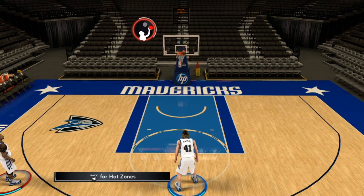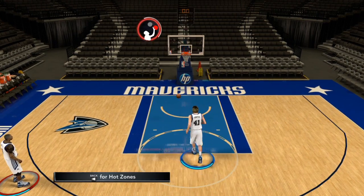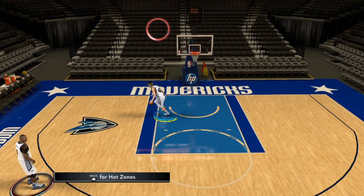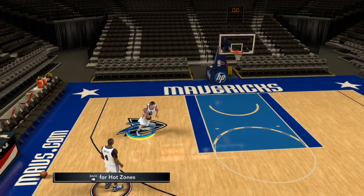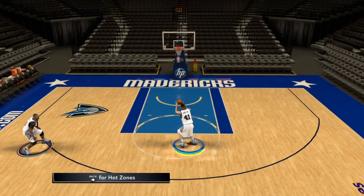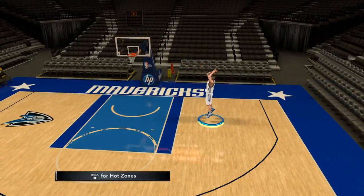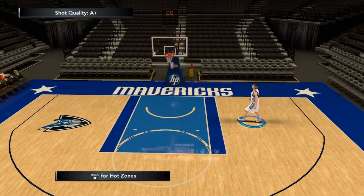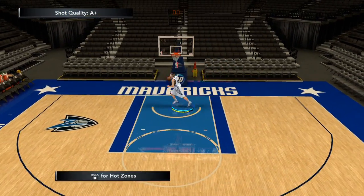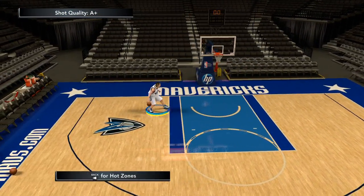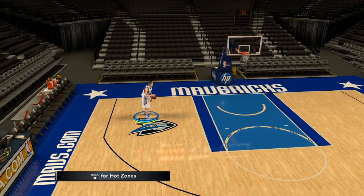The window for a perfect release shrinks as you move up in difficulty, and the penalty for a miss gets more and more severe as you move up. Next, let's look at Shot Quality.